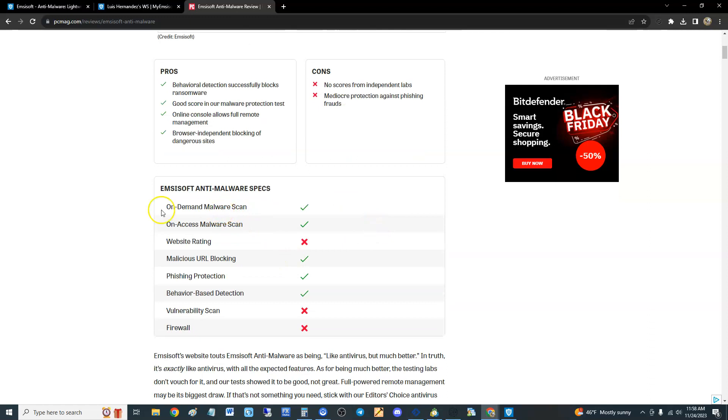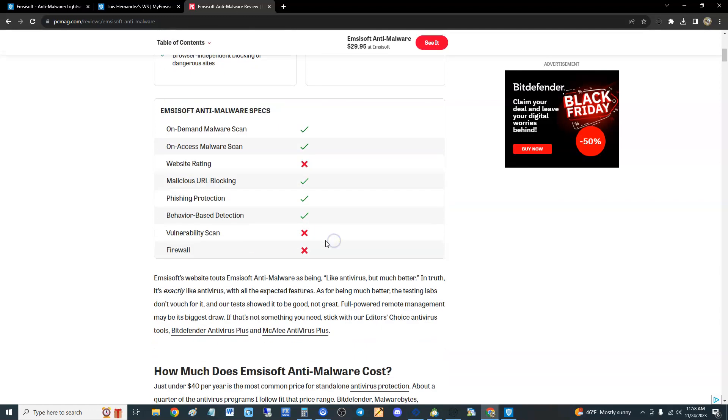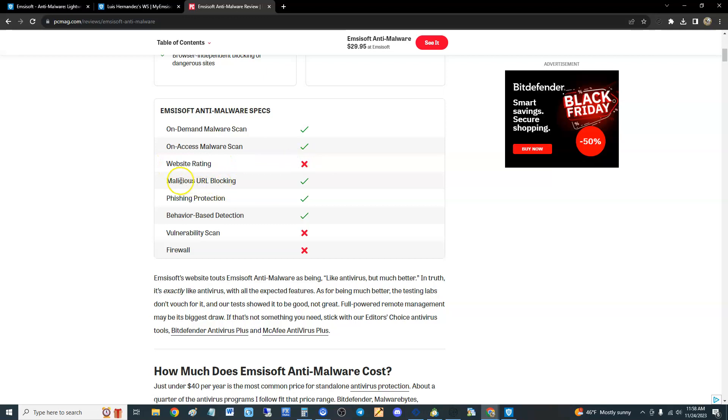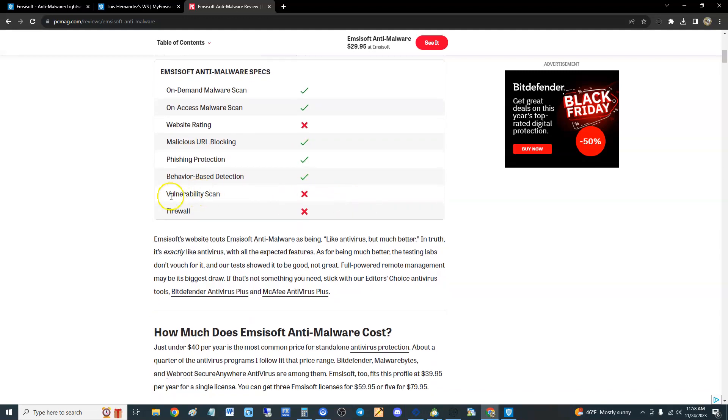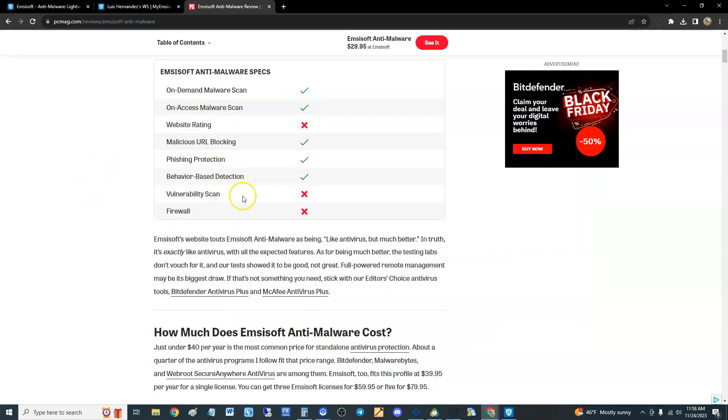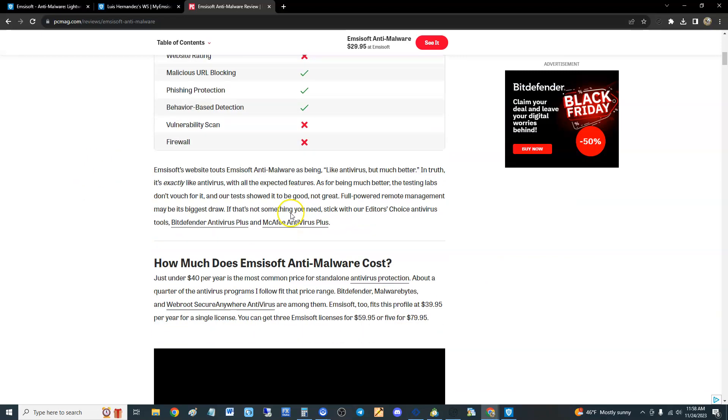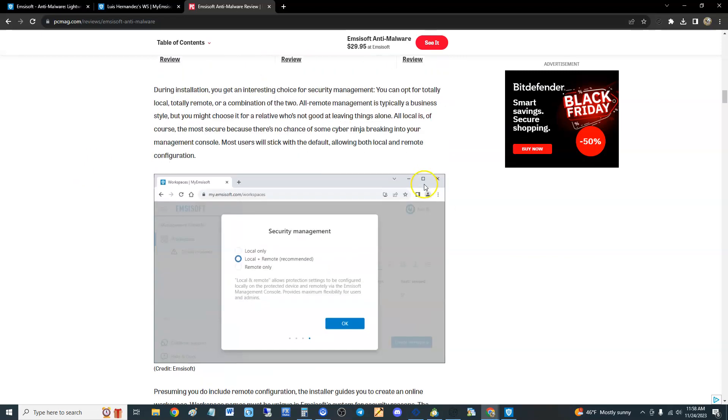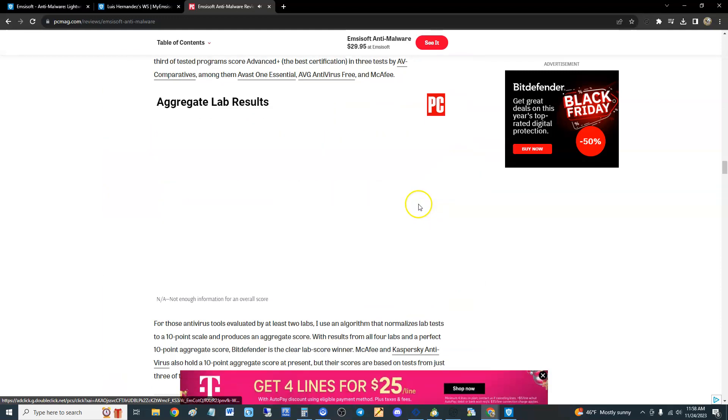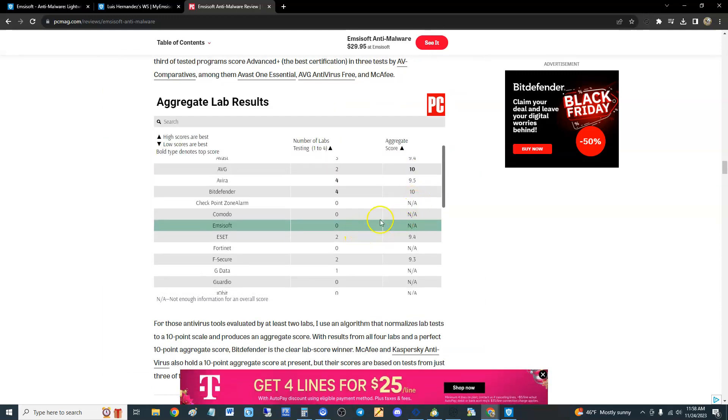Here are the specs: on-demand malware scan, on-access malware scan. It does not have website rating, which is kind of annoying anyway. Malicious URL blocking, at least you got that. Phishing protection, behavior-based detection. It does not have rollback scan. Firewall - I thought I saw a firewall on there. Oh, it uses Windows firewall, it does not have a firewall of its own. Let's take a look at the test and see how it did. Emsisoft - no tests done, so we have no idea how it does. It is not in the test results, which is not good.